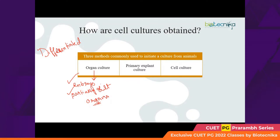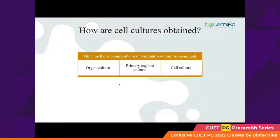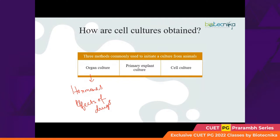Despite these demerits, organ cultures are widely used — mainly in the production of hormones and to examine the effects of drugs. Next, we have primary explant cultures, which use fragments of excised animal tissue maintained in different ways.